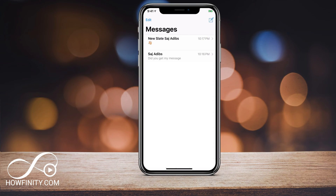Hey everyone, in today's video I wanted to show you how to simply forward a text message on your iPhone. Most people copy and paste or screenshot their text message in order to send it to someone else, but iMessage on iPhone actually has this option built-in, so let me show you how to use it.